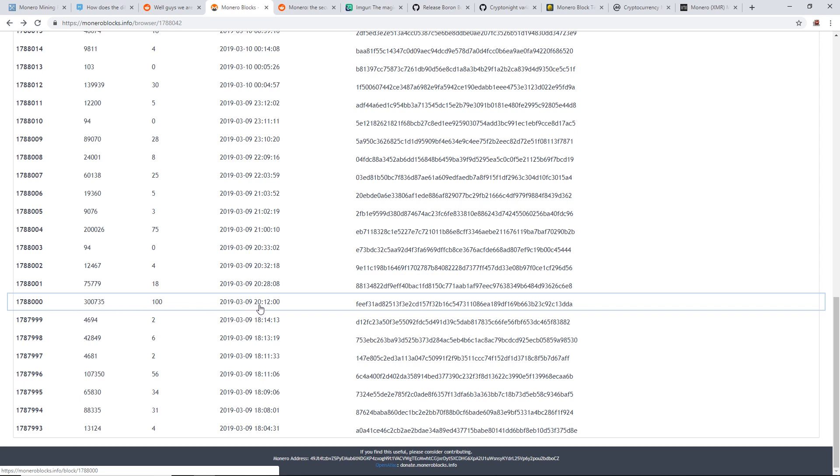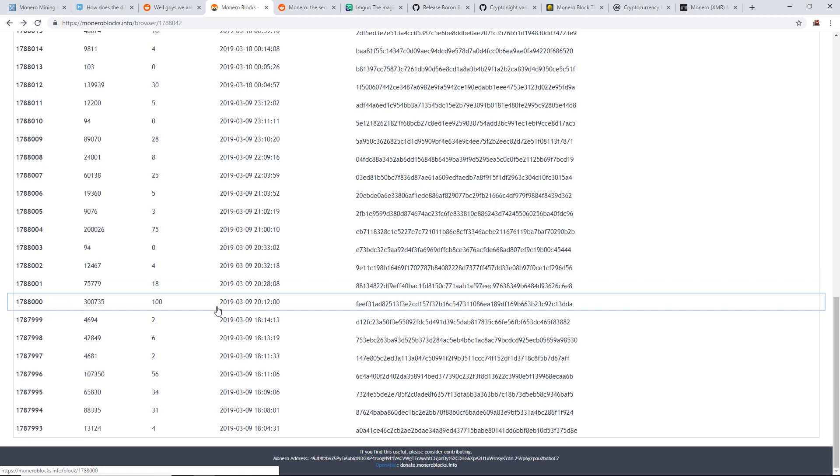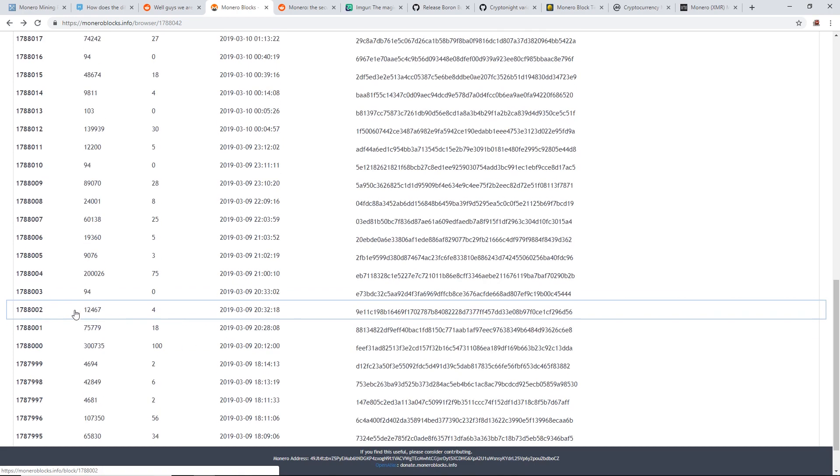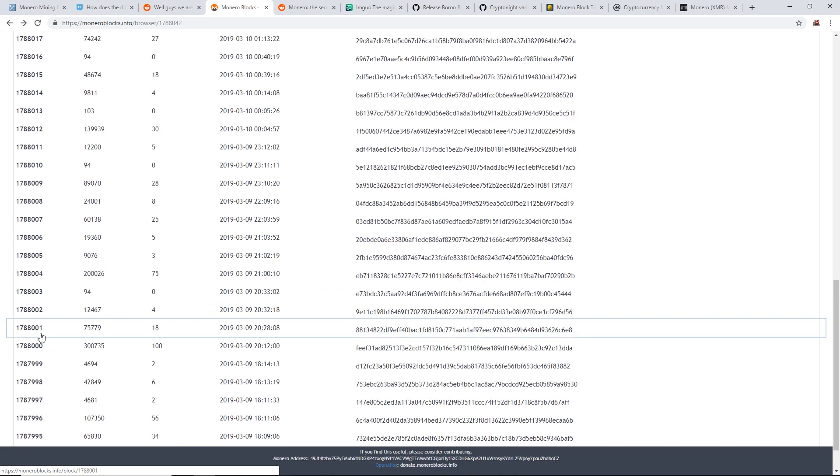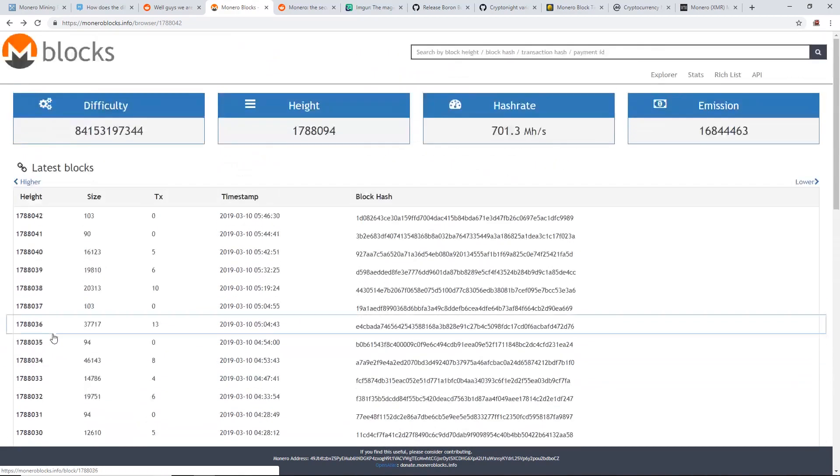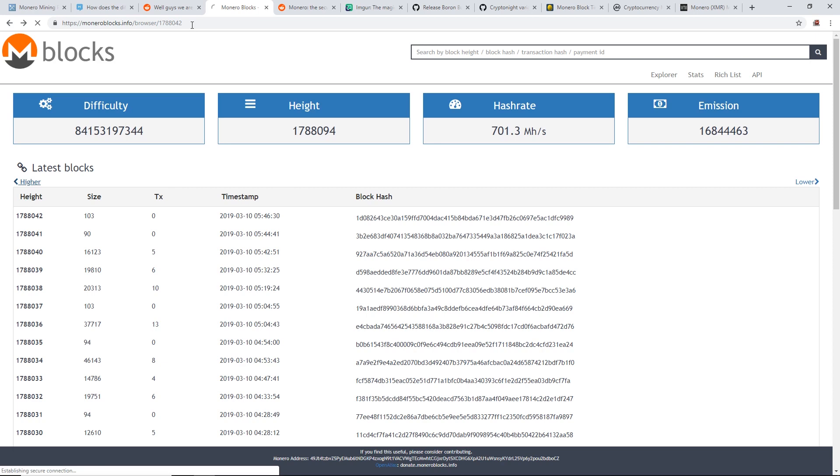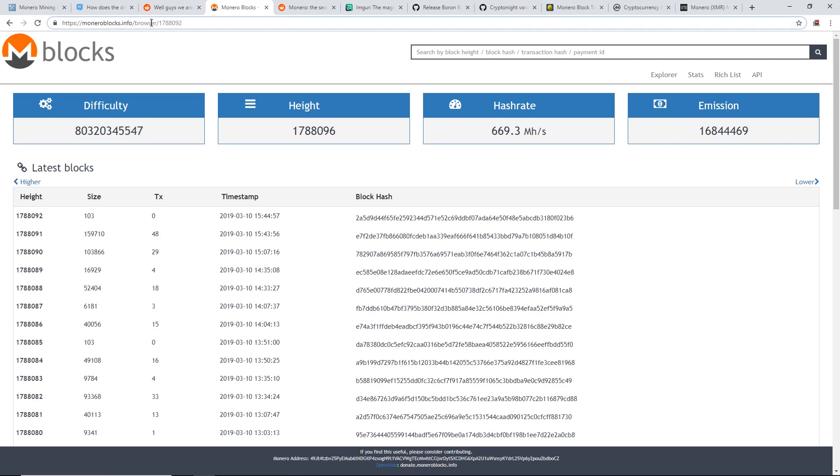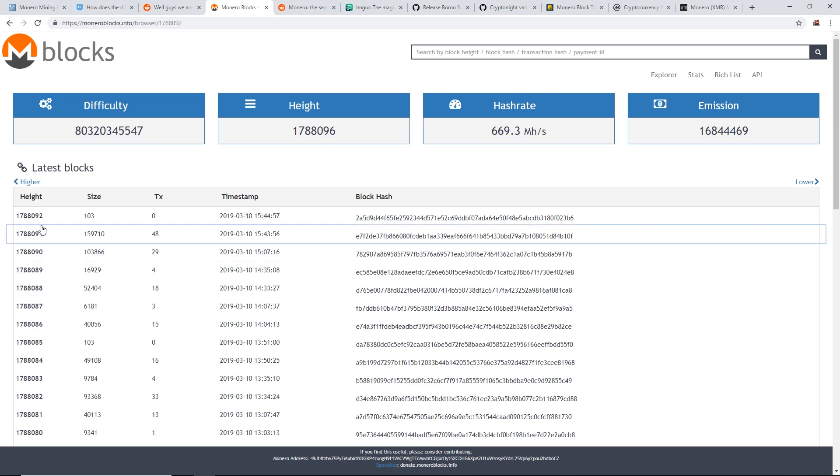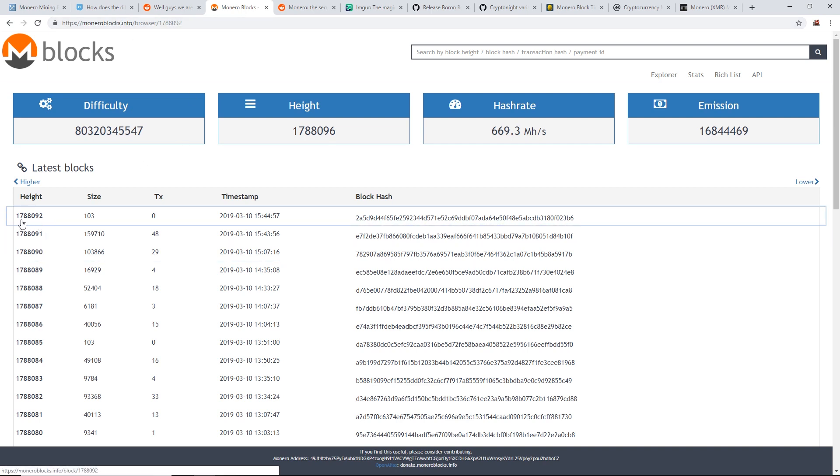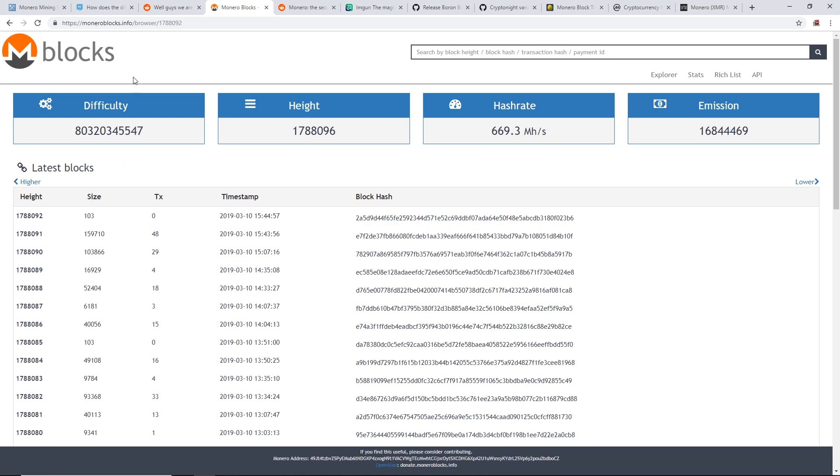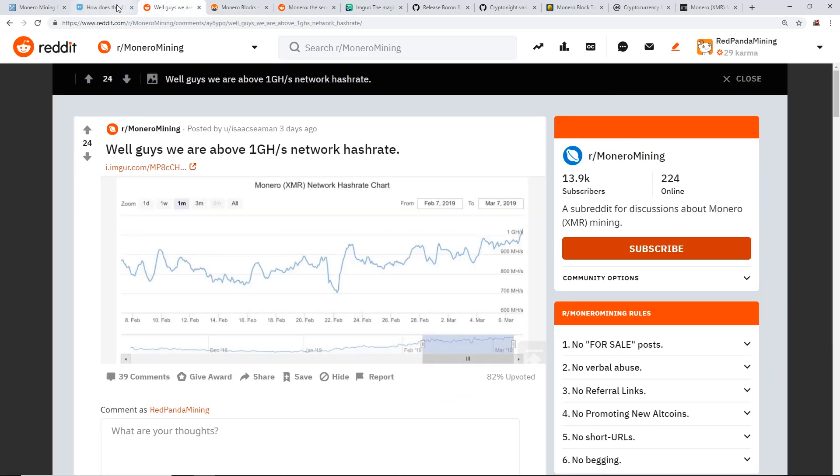So now we go up to the latest blocks here. Let's refresh this. If you guys are wondering, this is the Monero blocks.info, this is the block explorer for Monero. As you guys can see, now we are at 1,788,092 blocks. So we've only gone 92 blocks since the hard fork.